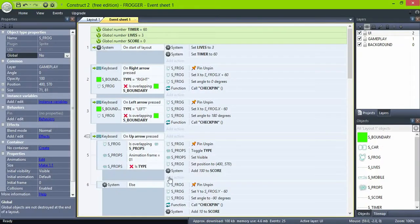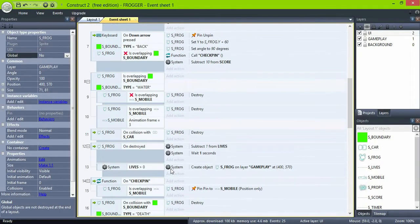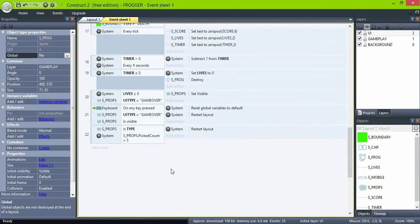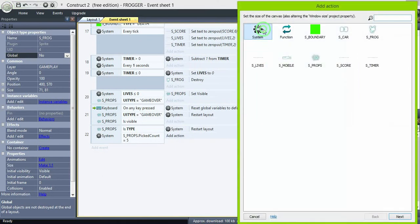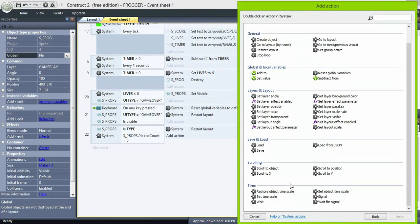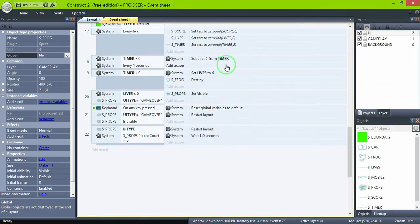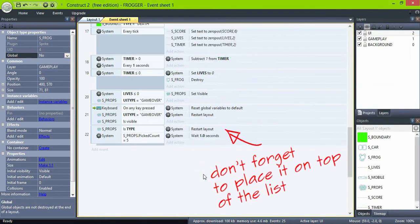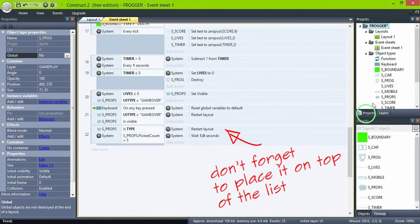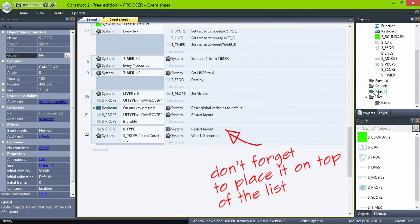As you can see it's working, but in a way that's too fast to realize what happened, so add a 'wait one second' action.